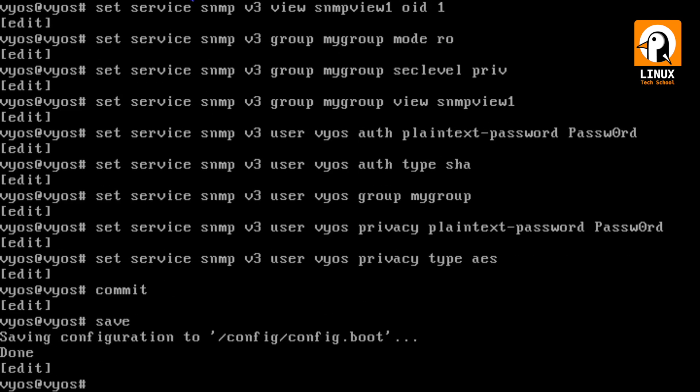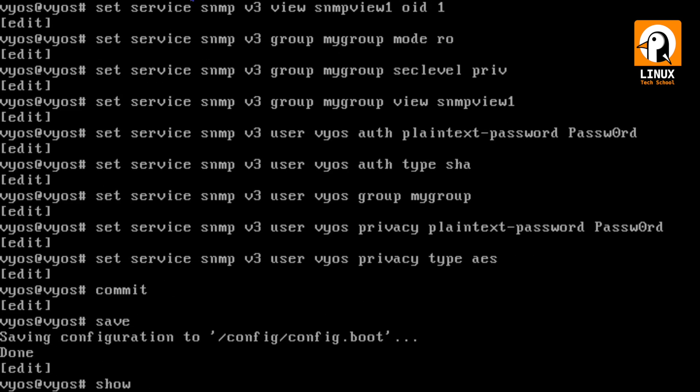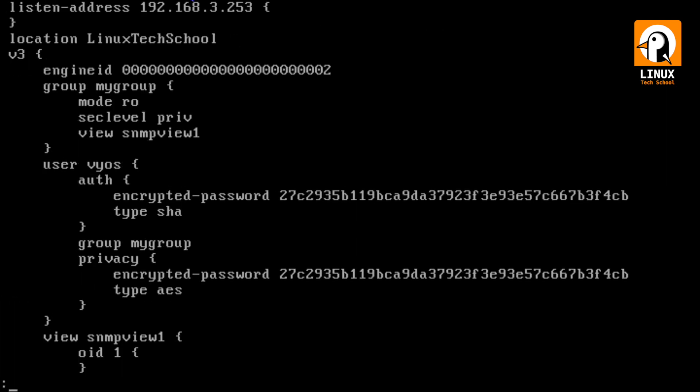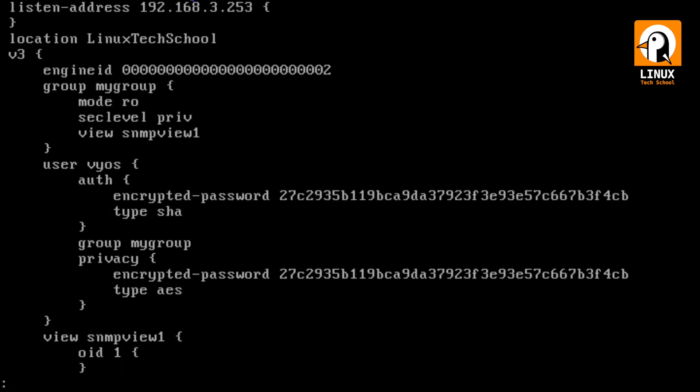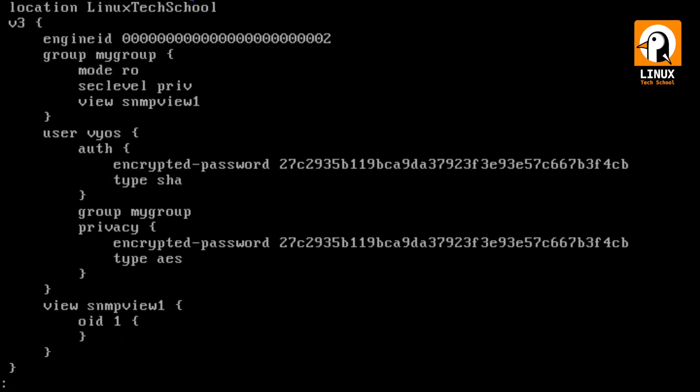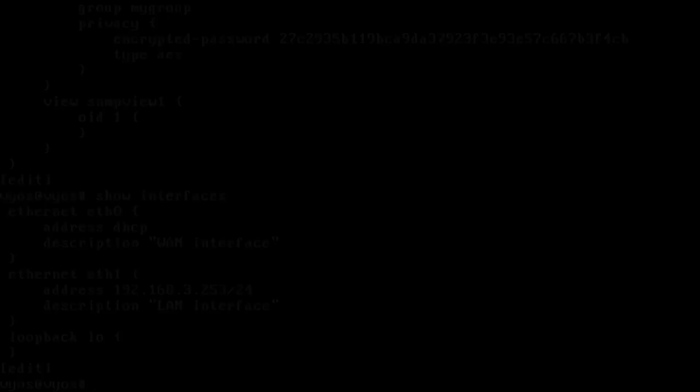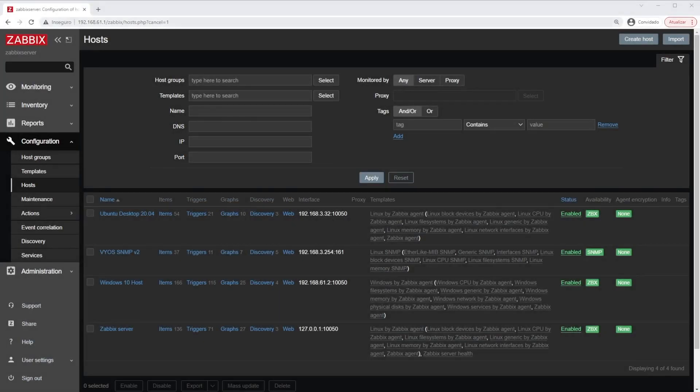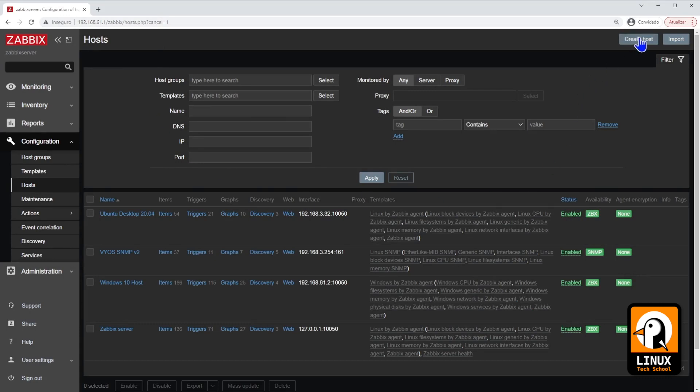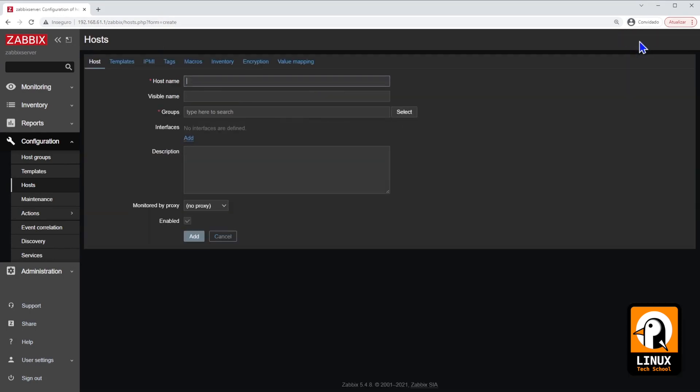So let me show you the final SNMP service details. As you can see, the encrypted passwords have been created.